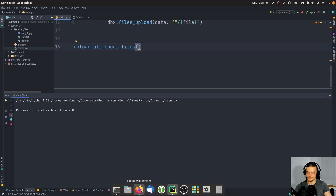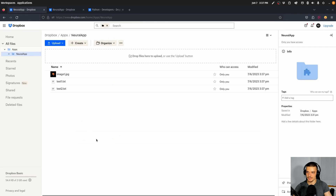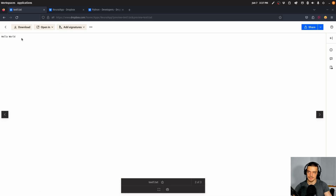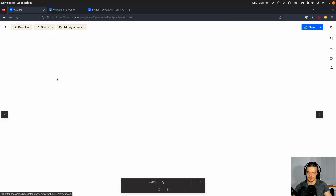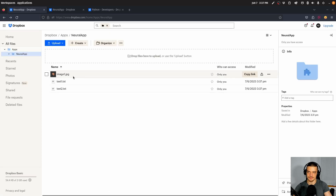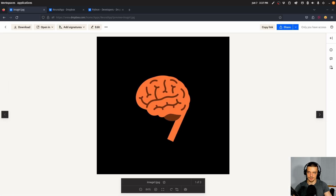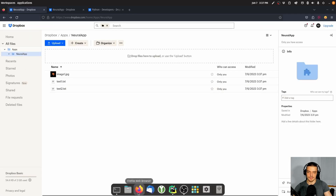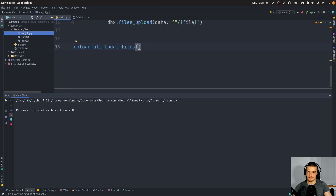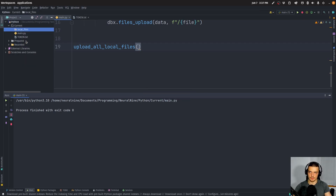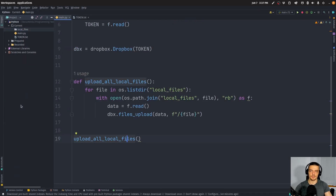There you go. And now you can see in my Dropbox I have image1, text1 with the respective content, and text2 with the respective content. And of course the image is also here. Now what I can do is delete the files locally so I don't have them in my directory anymore, and I can write a function that downloads all the cloud files.